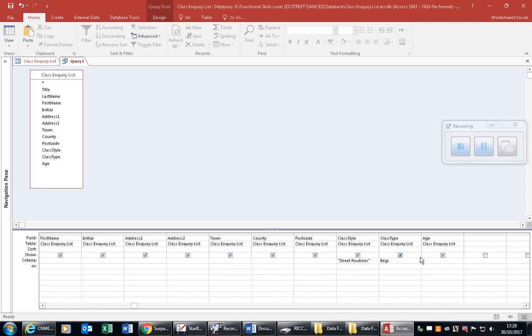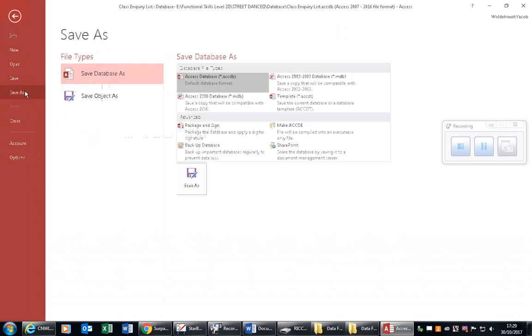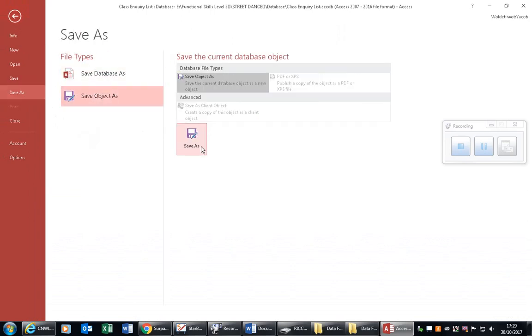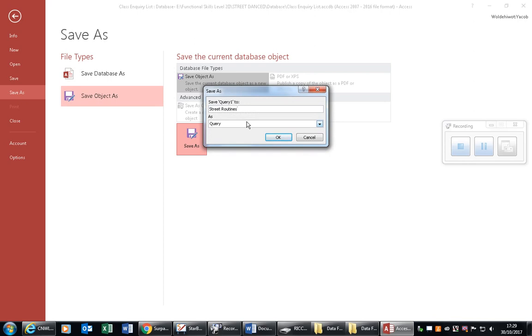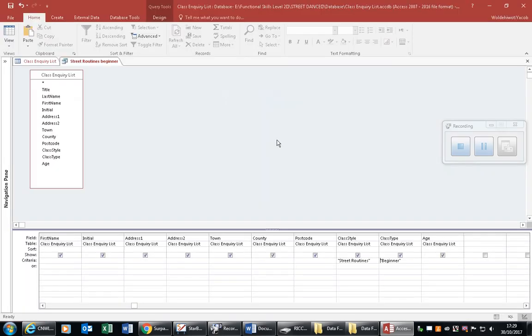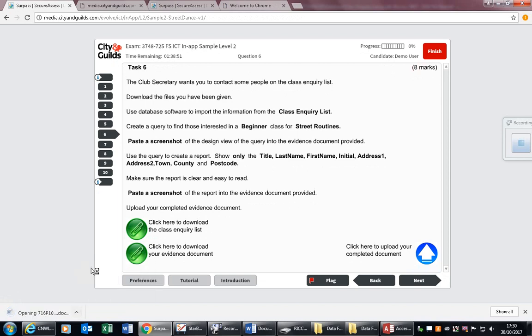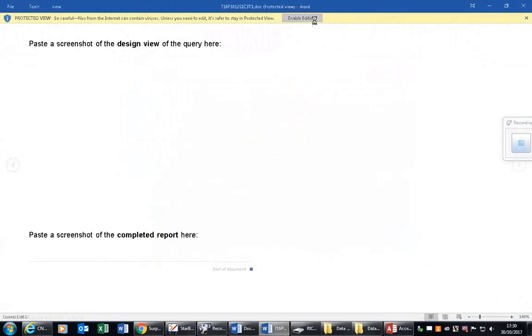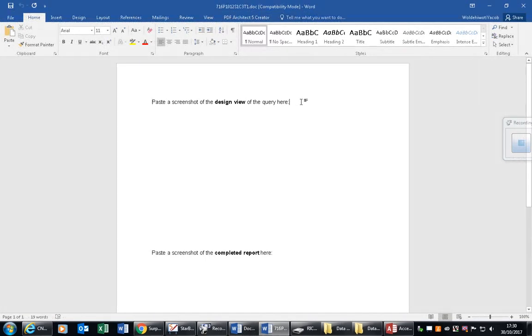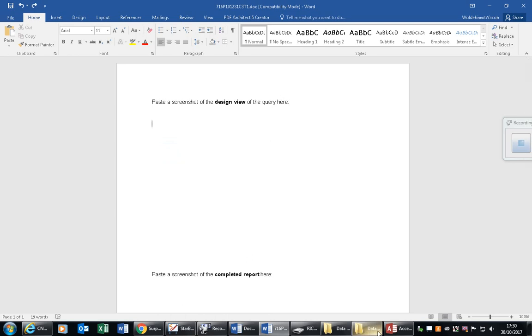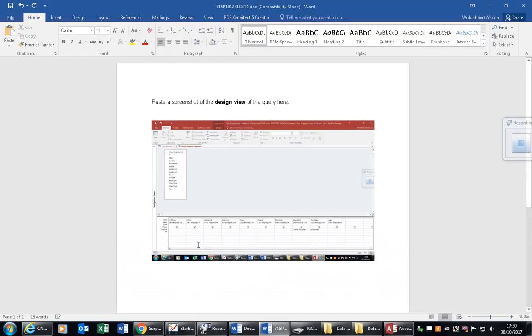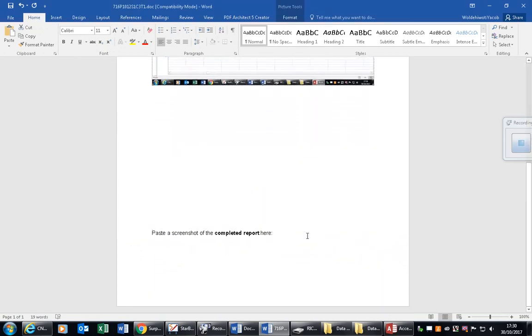It's crucial we get our typing right — we are looking for 'beginner' and 'street routines'. To save: File > Save Object As. We want to save the query object inside the database, so name it 'street routine beginner' and click OK. That is the query, and you would take a screenshot of the design view and paste it into the evidence document. Take a print screen — that's the design view — and include it in your evidence.